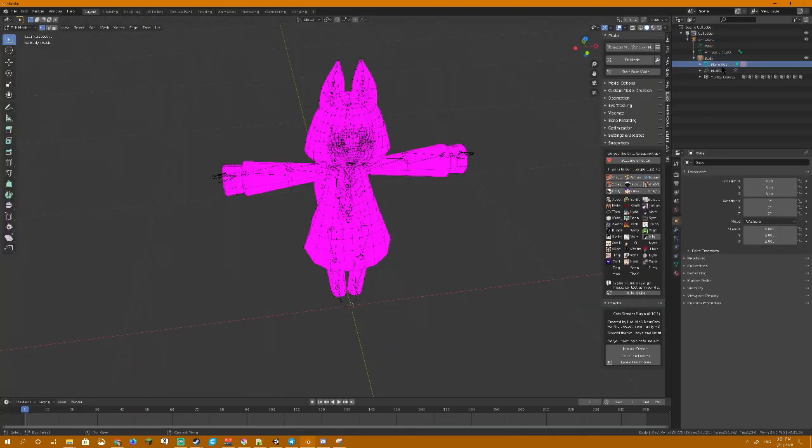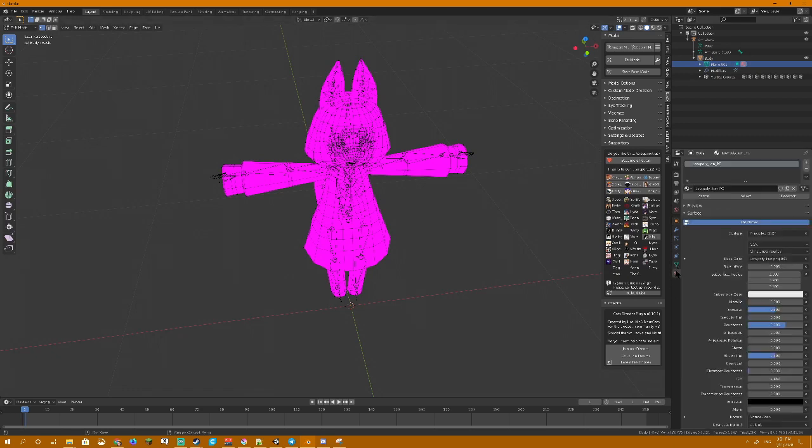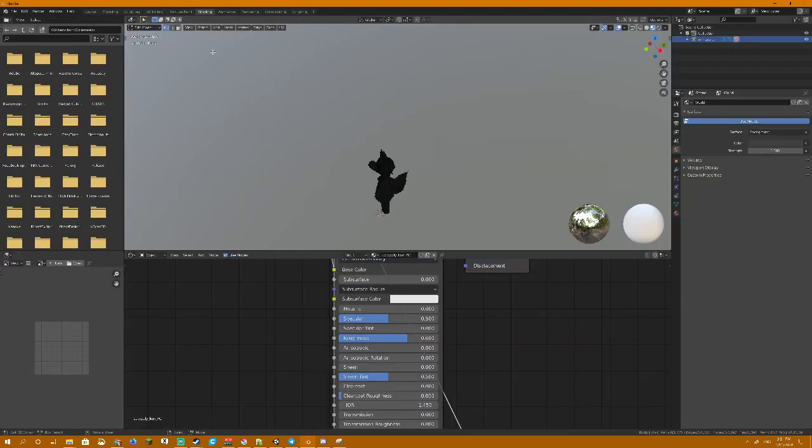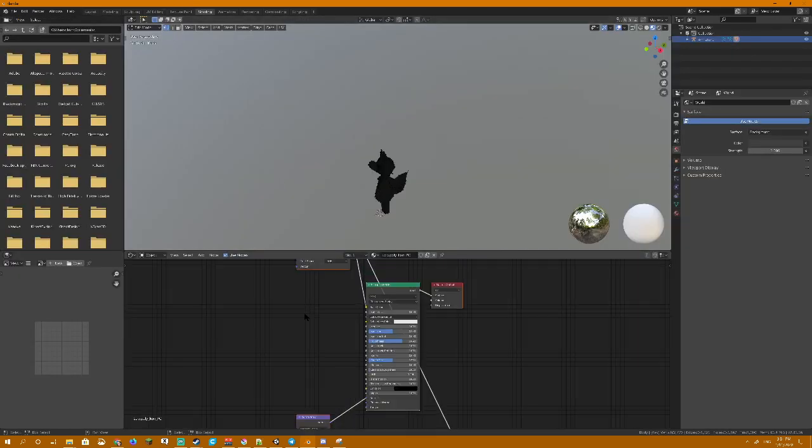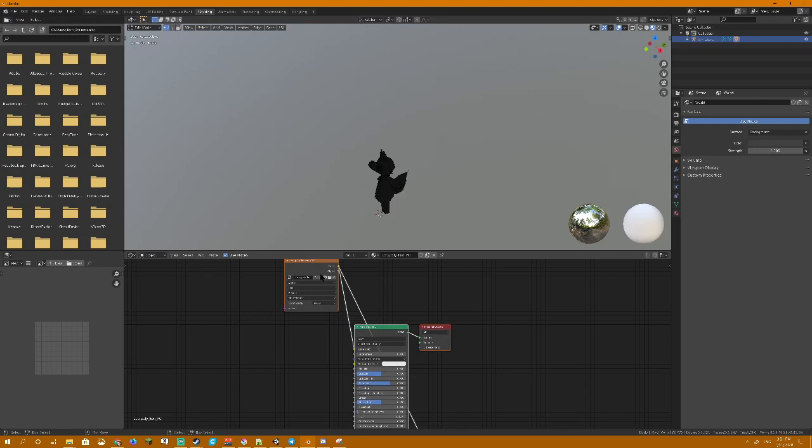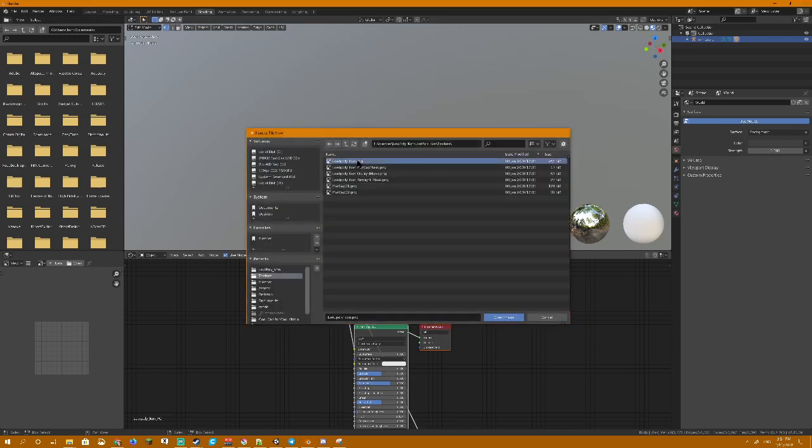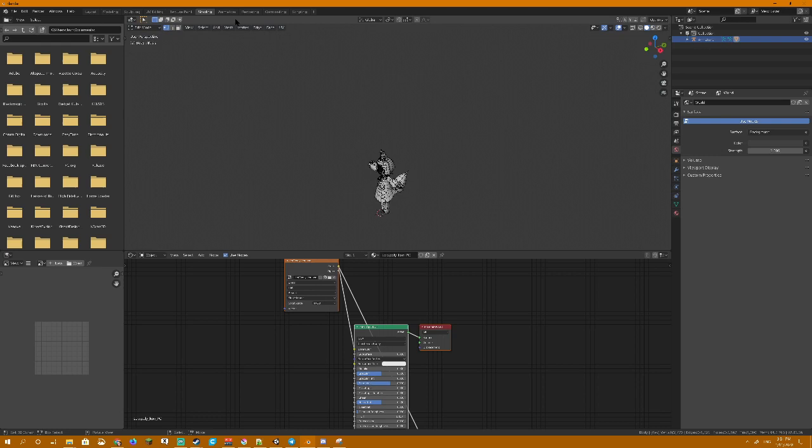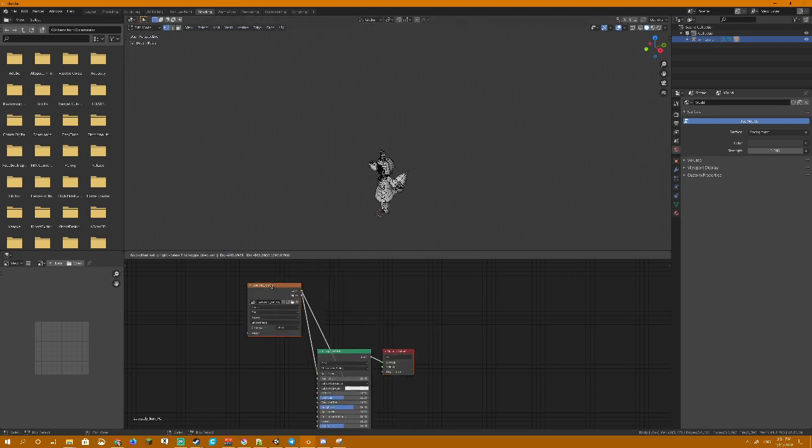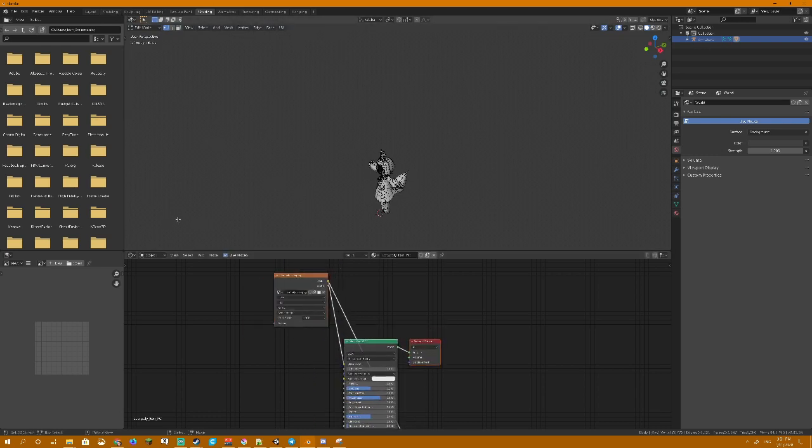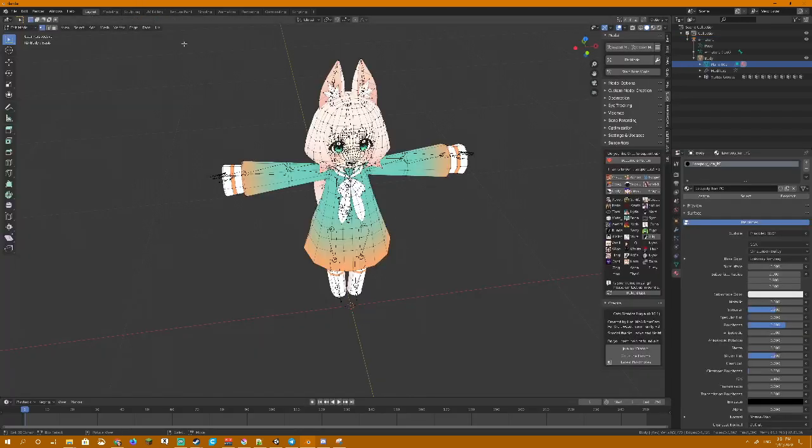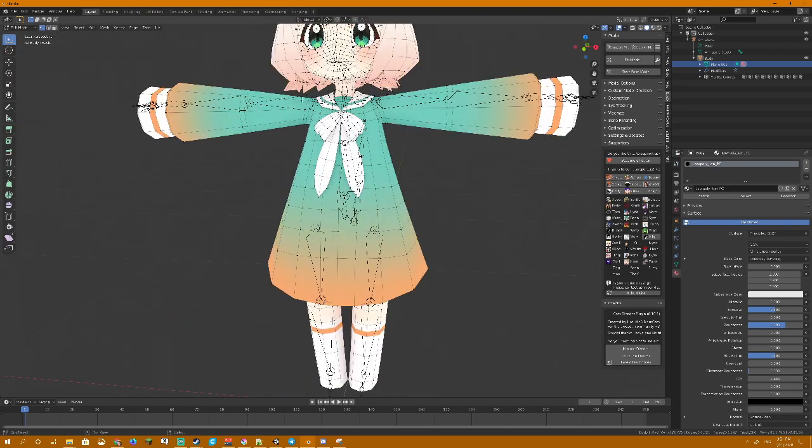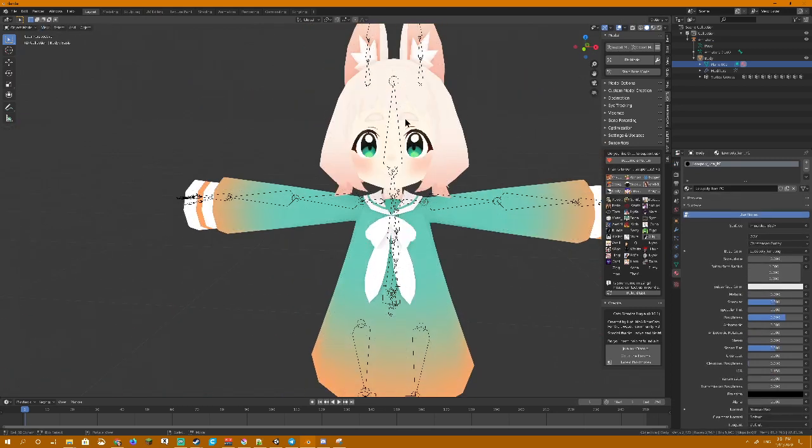So, body, material, shading. For whatever reason, it's not properly assigned. I don't know why. But, there it is. Okay.